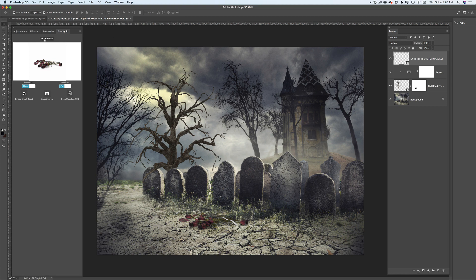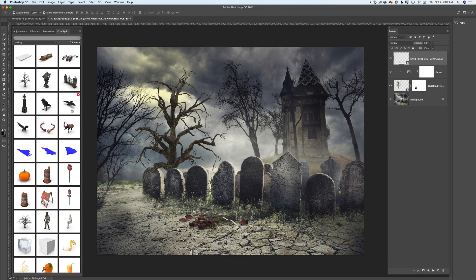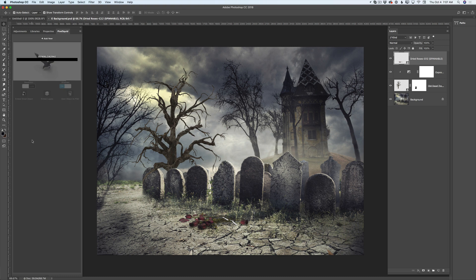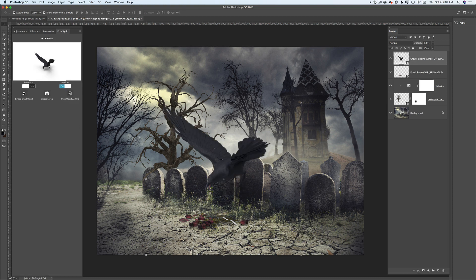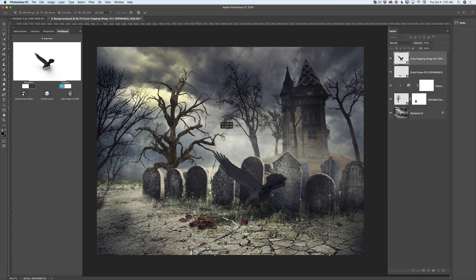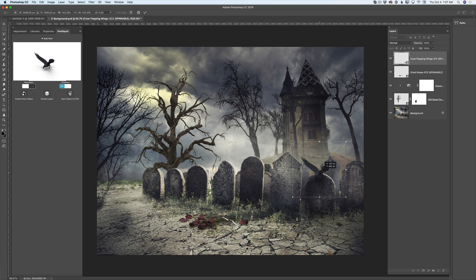Now I will click Add New and here I have another 3D object I would like to work with — I will click on this bird. Using the move tool I will bring the size down and I will reposition this bird on top of the headstone. I will click OK to accept all changes. I would like to have shadows and I would like to have this 3D object in high resolution as well.